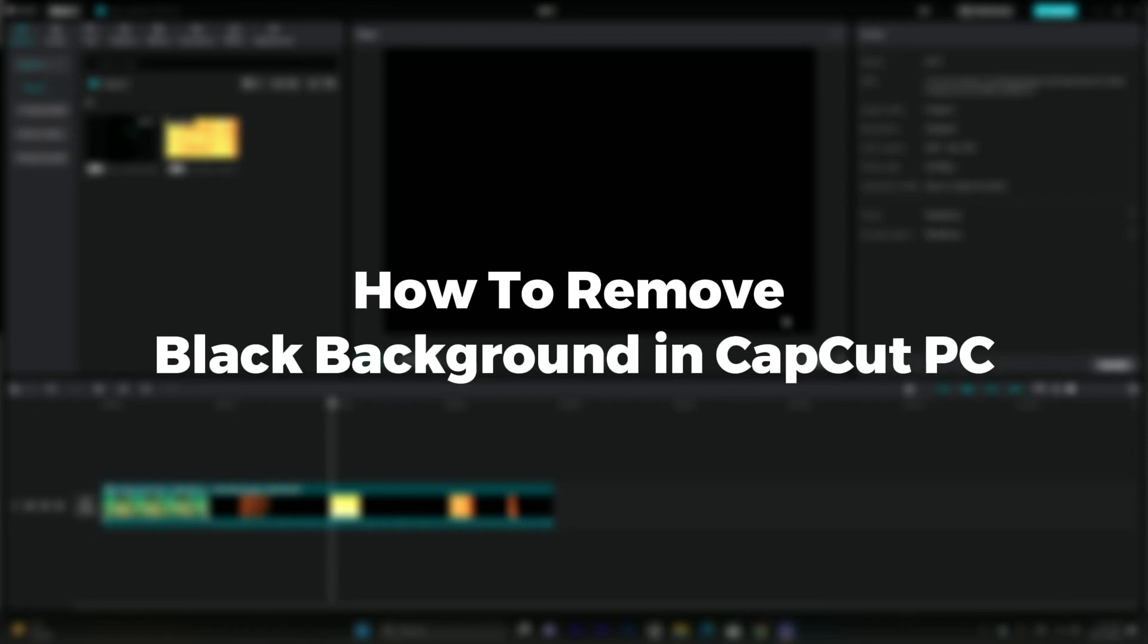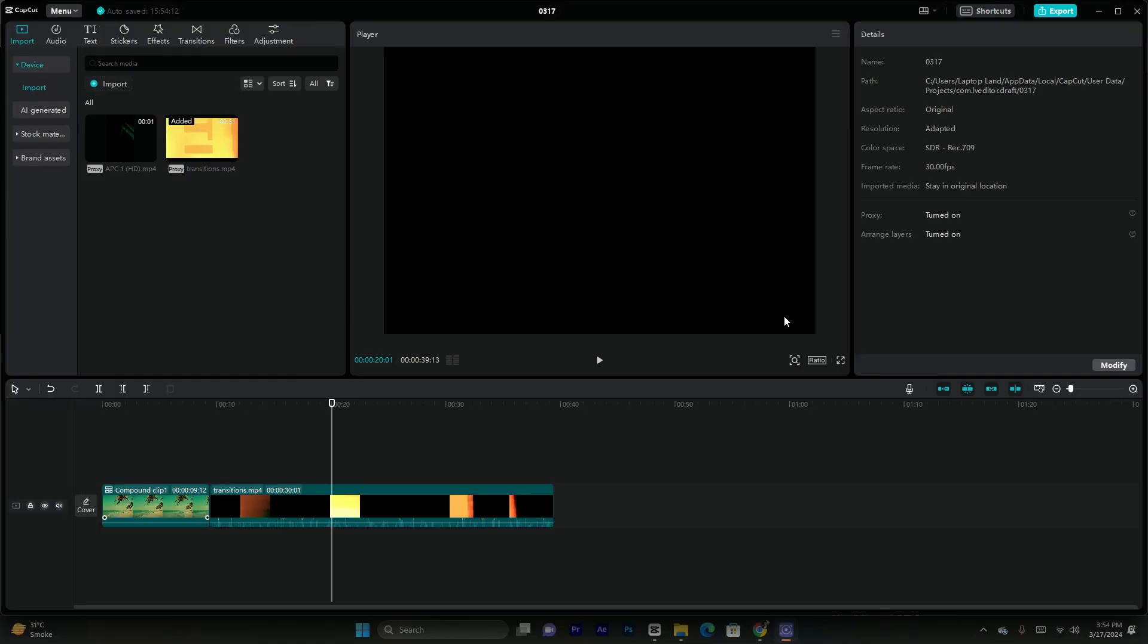Hello guys welcome back. In today's video I'm gonna show you how to remove black background in CapCut PC. It's pretty simple, let's get started. Here I have imported two footages in CapCut and imported it to the timeline.